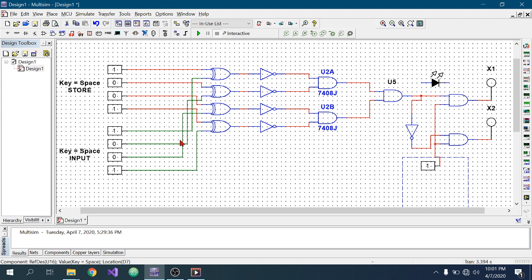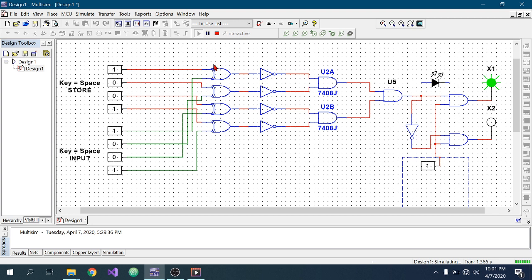Now I am turning on the enable switch and running the system. We can see that the green bulb lit up as an indicator of a valid password, because the input password matches the stored password. All four XNOR gates give output one, both AND gates give output one, and U5 gives output one — so X1 lights up. Since U5 output is one, it is inverted to zero, so X2 does not light up.